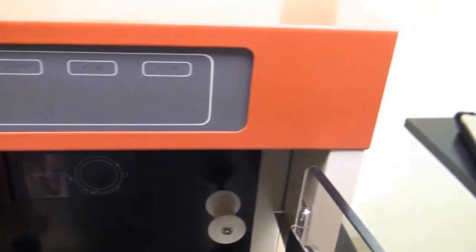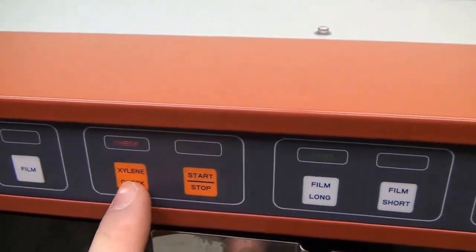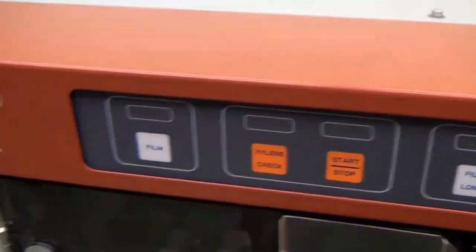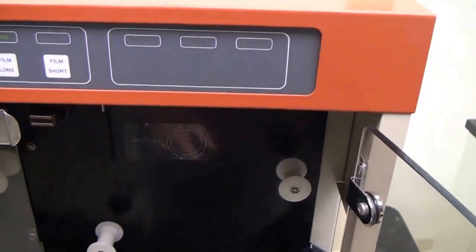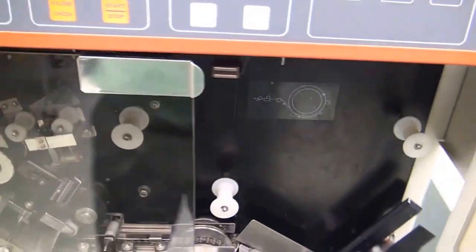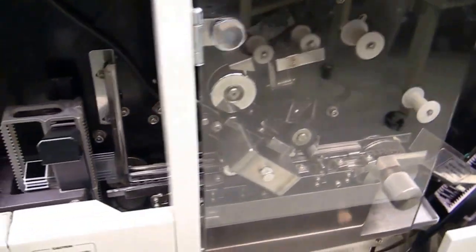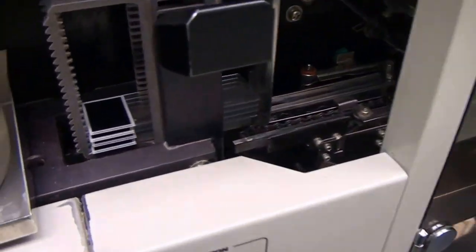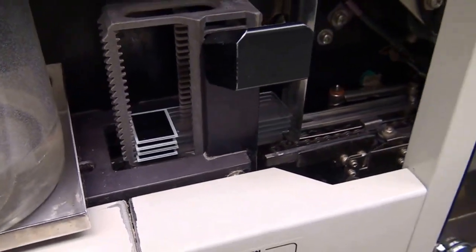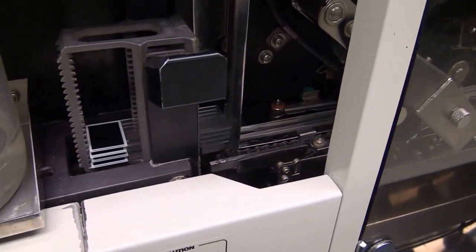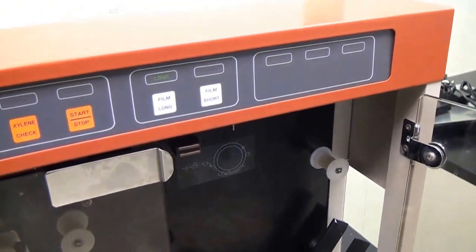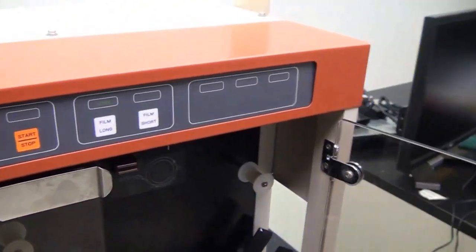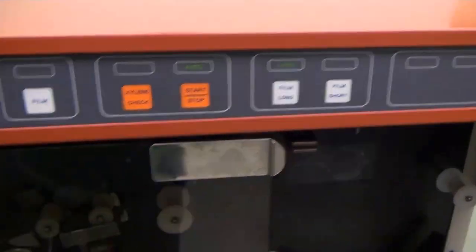We're going to close the door to get rid of our door light there. We're going to push the Xylene button. We do have some in there. We're going to leave this door open just so that we can show you the video easier. We only have four slides in this basket so it's not going to be a real big show, but enough just to show you how it works. So we'll go ahead and hit the start button here.